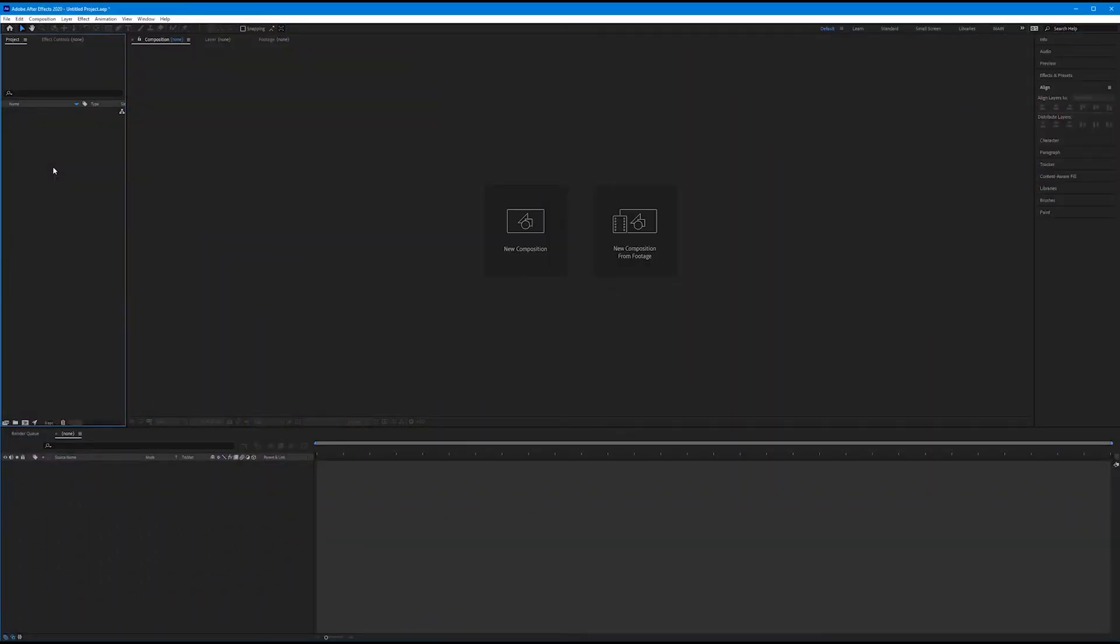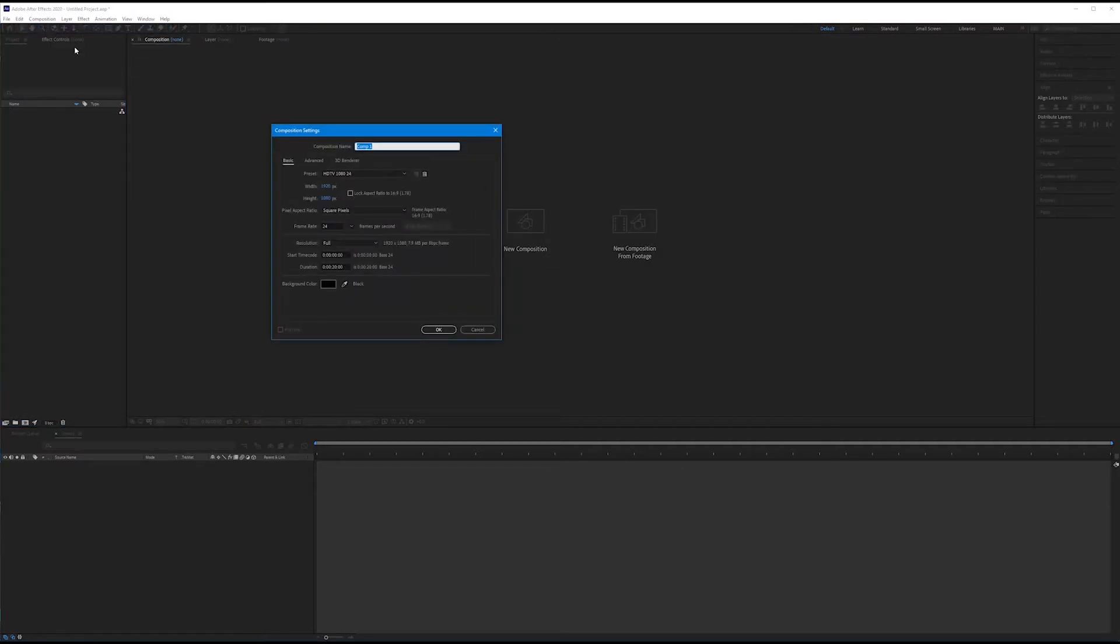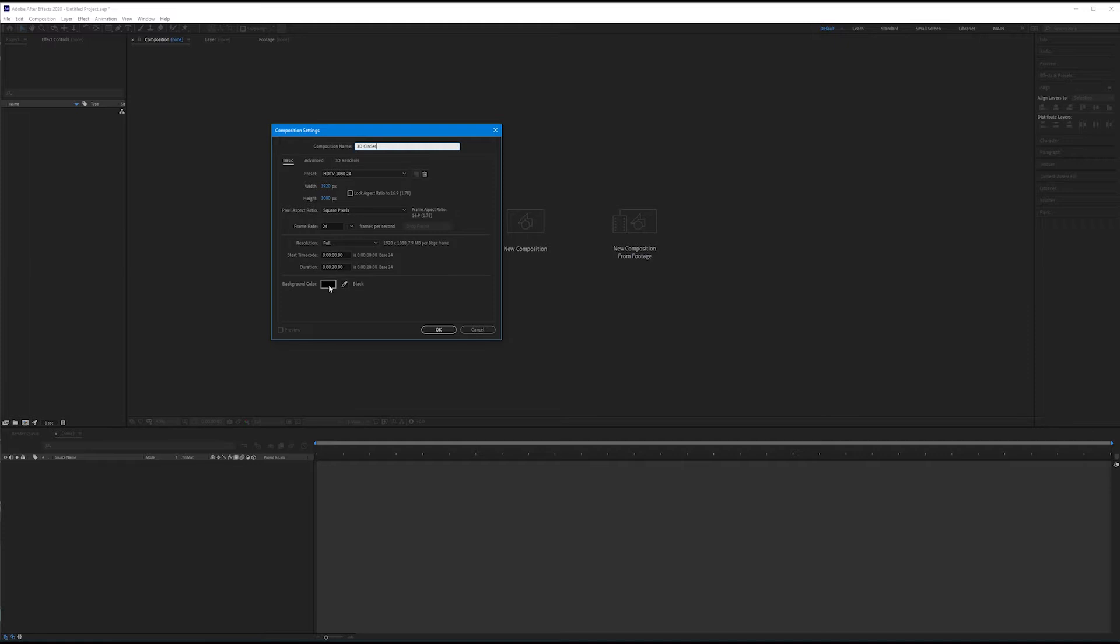To begin our exploration of 3D layers, let's go ahead and make a new composition. Come up to Composition, New Composition. I'm going to name this composition 3D Circles. We'll use the HDTV 1080 24 preset, and we'll make our duration 20 seconds with a black background. Go ahead and hit OK.